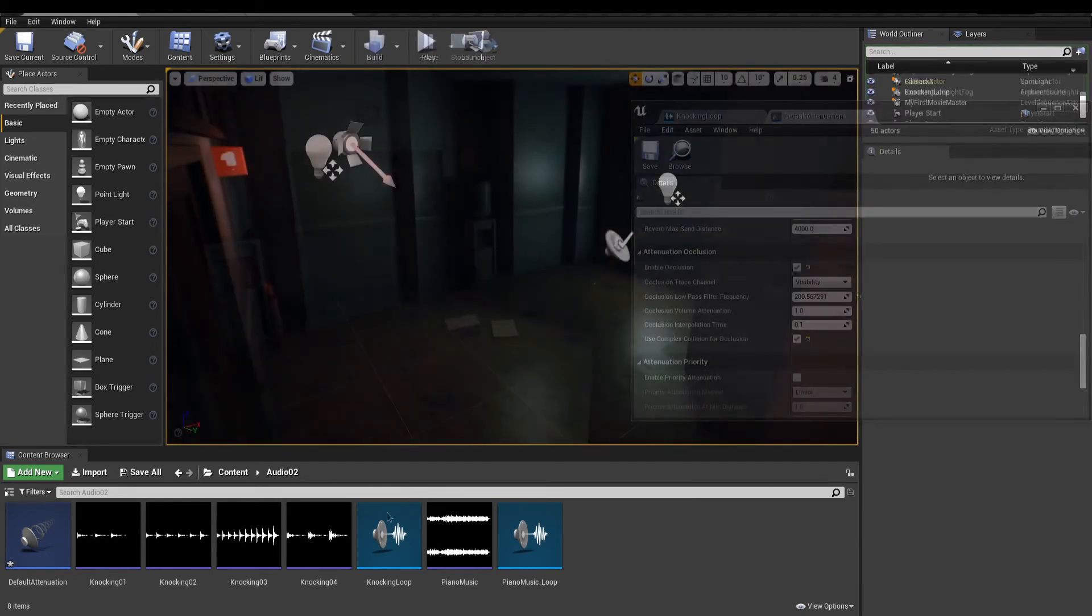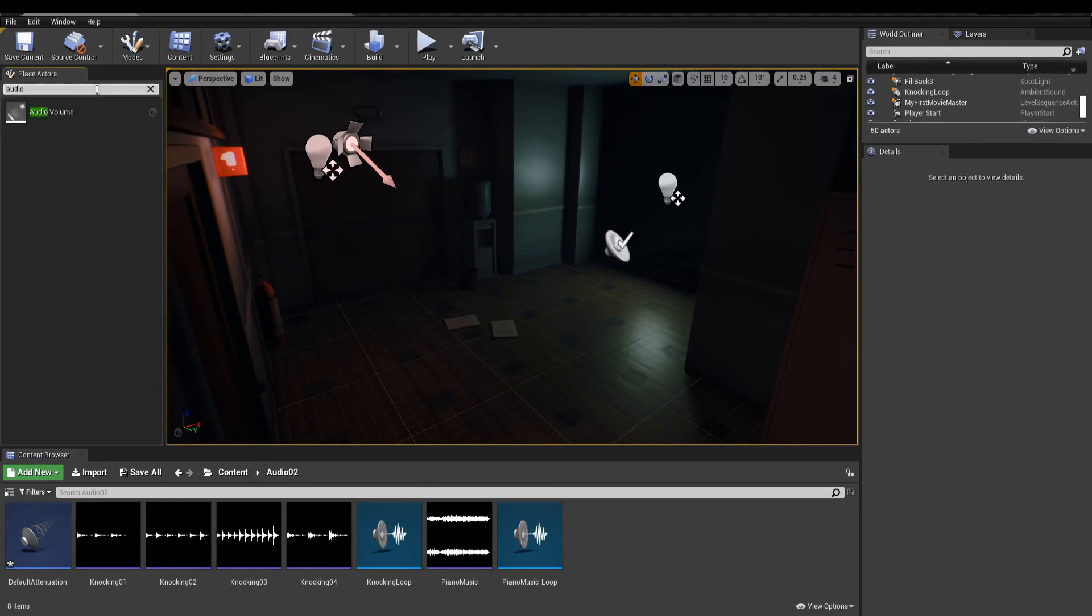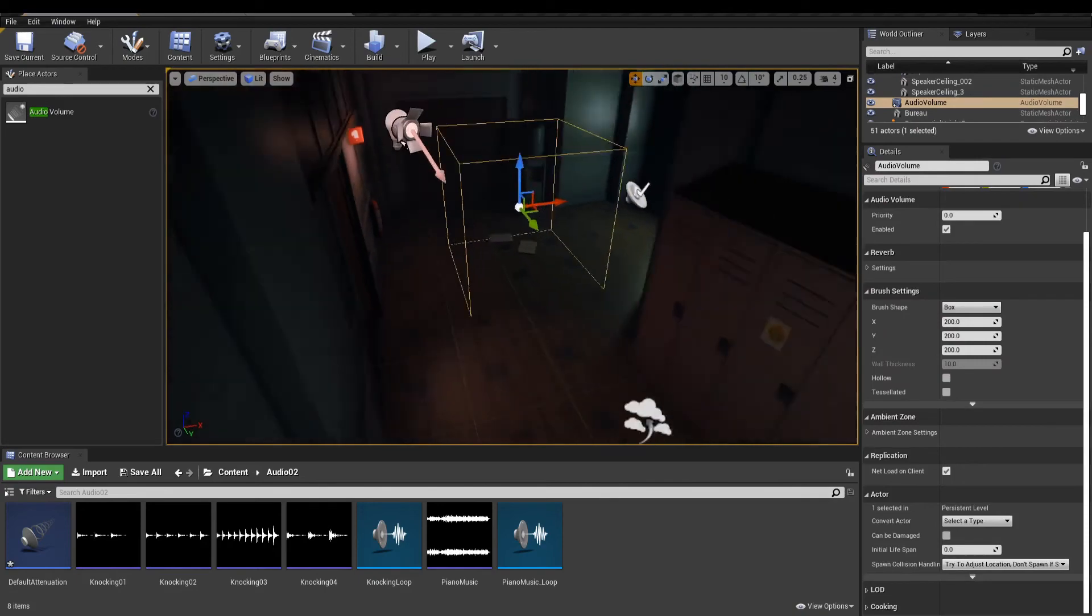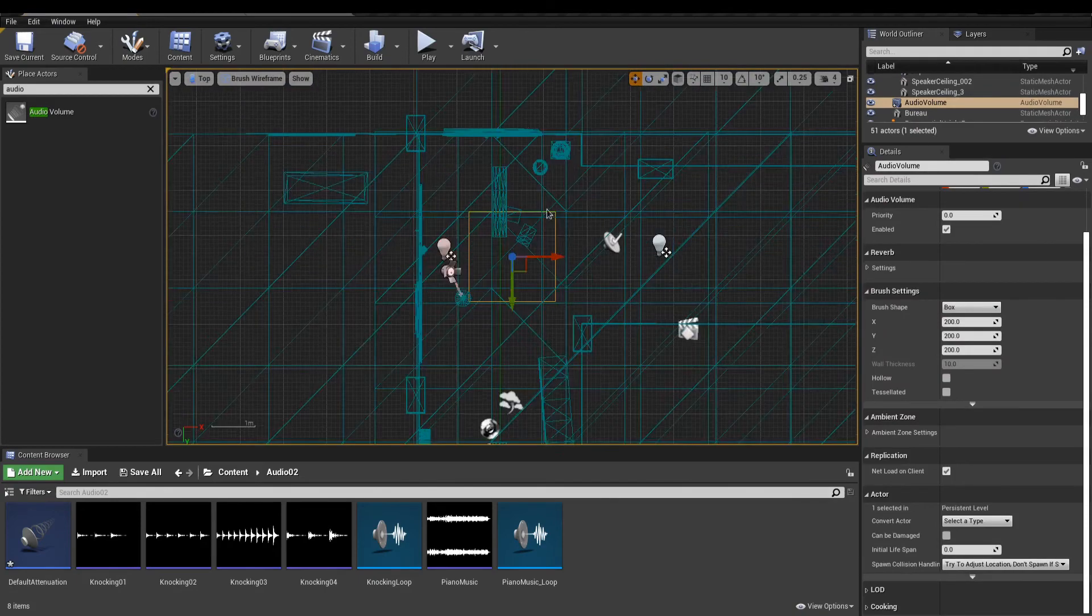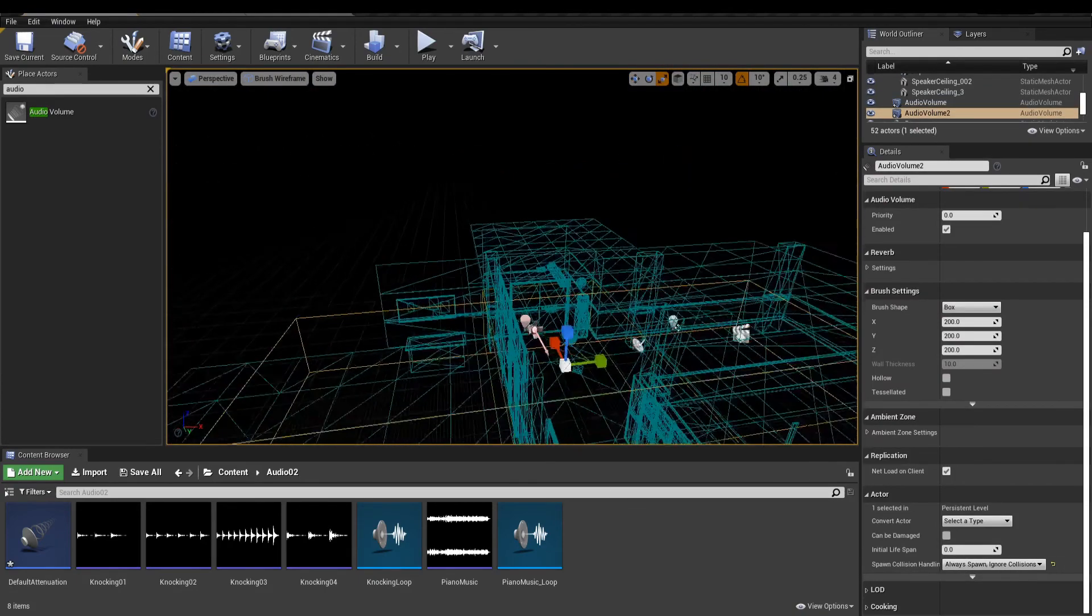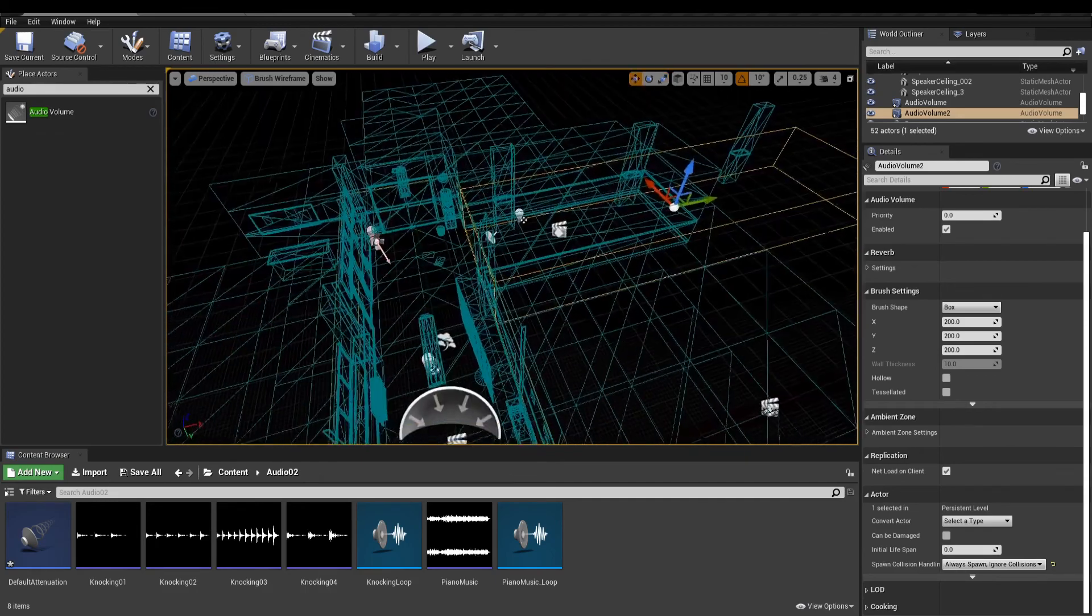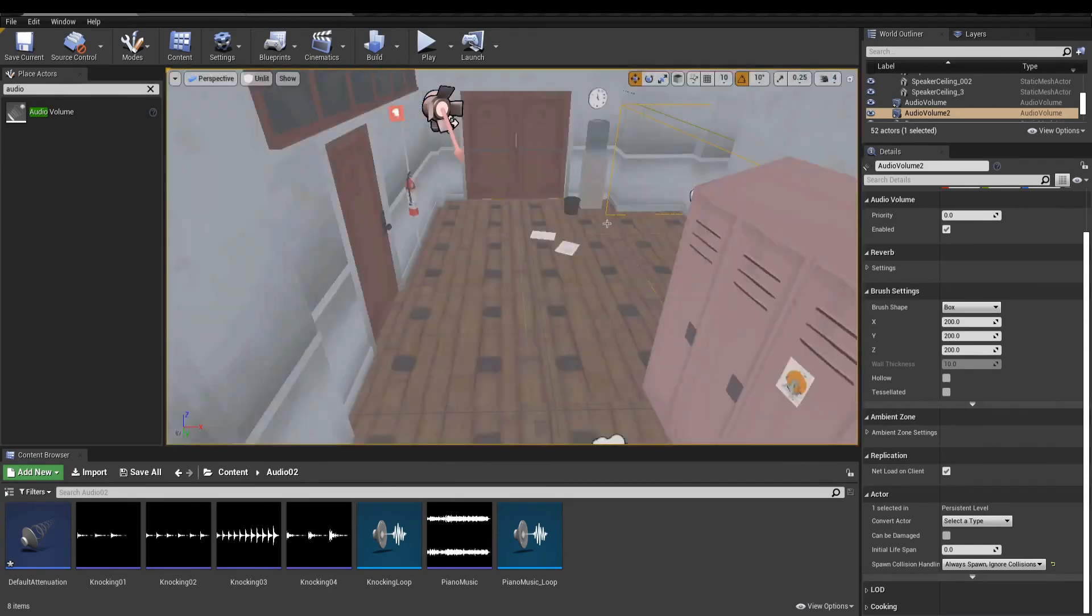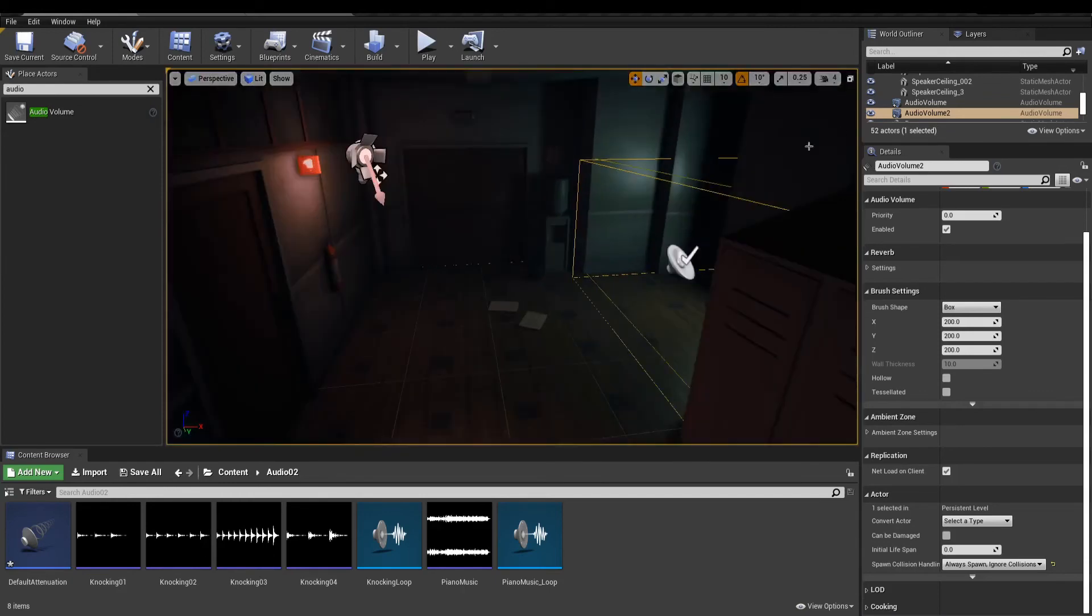Now to add even more immersion, I'll add reverb to simulate the sound bouncing off walls. To make the reverb effect work, you first need to place an audio volume. These are the bounds in which the reverb effect will take place. You could place many audio volumes for different reverb effects.